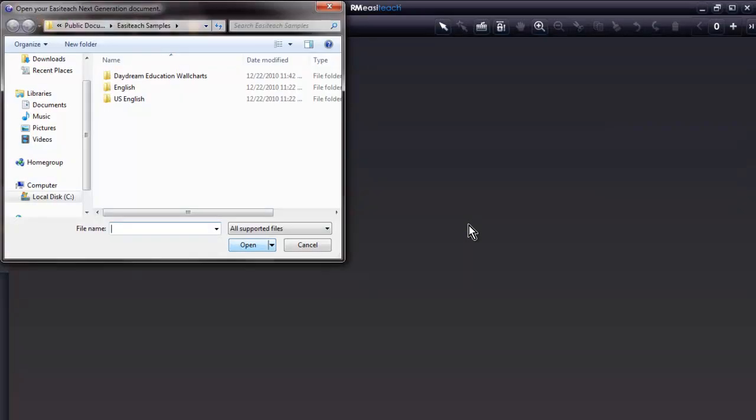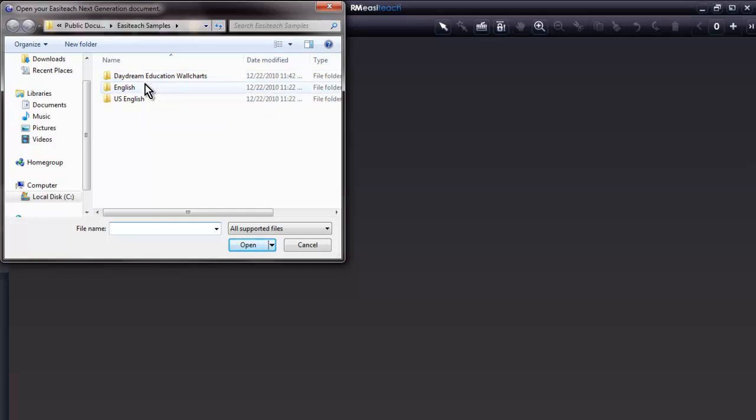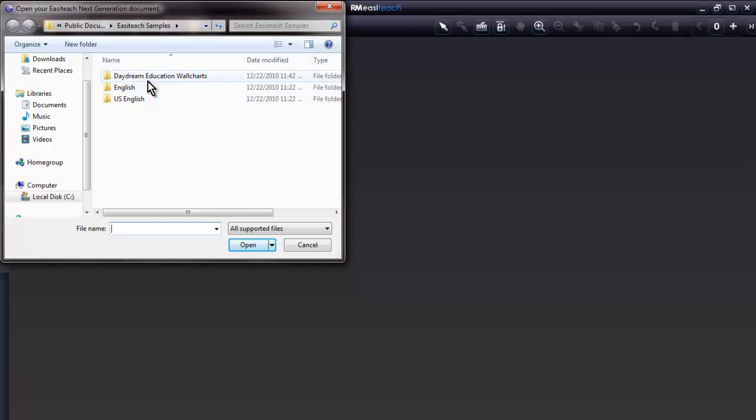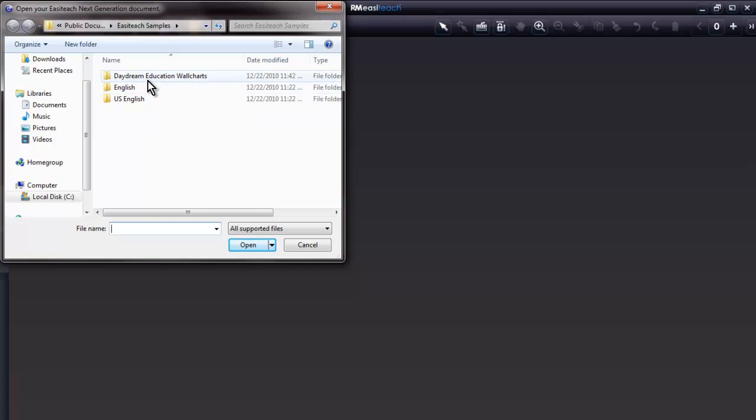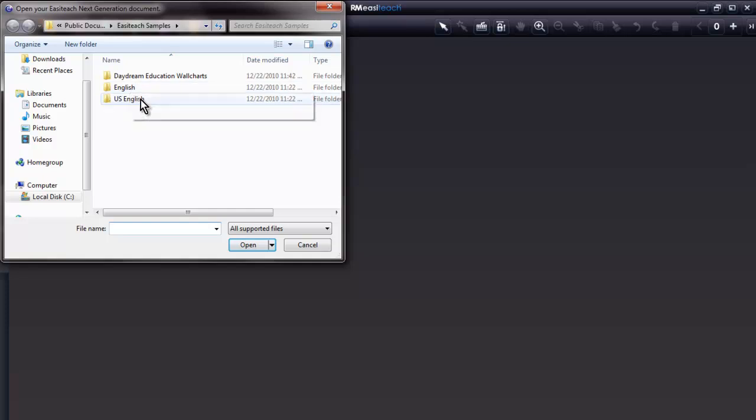Activities takes us to EasyTeach samples folder. We have three choices. Daydream education wall charts. These are interactive posters. Excellent interactive posters made by a company called Daydream Education Wall Charts. RM has included several of these wall charts for free in the software.